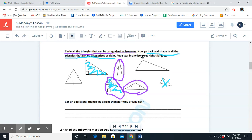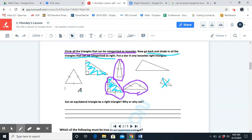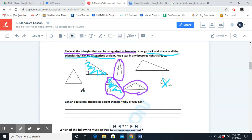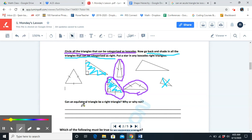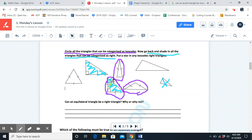Lastly, put a star in any isosceles right triangles. We are looking for an isosceles triangle that has two acute sides and a right angle. The only triangle that fits this description has two equal angles and a right angle, so this is an isosceles right triangle.